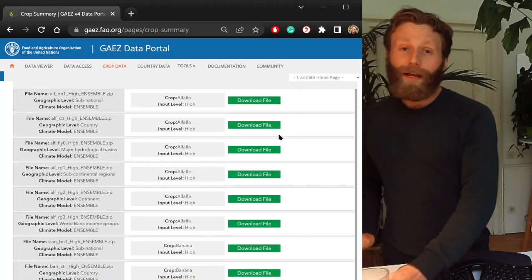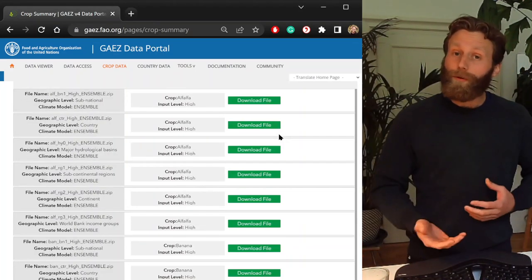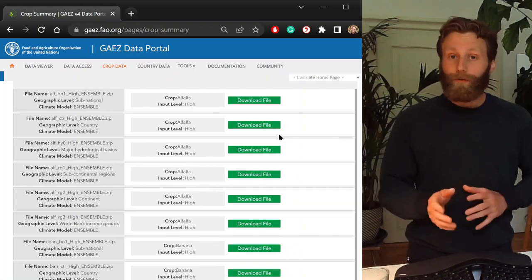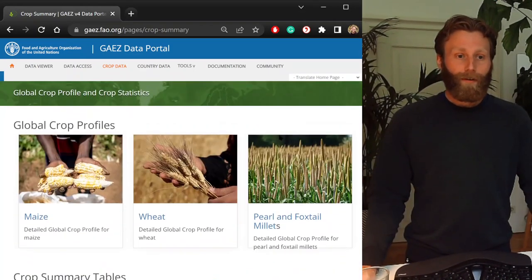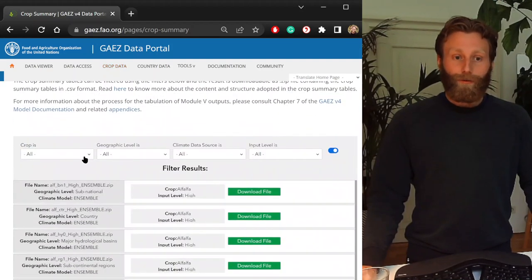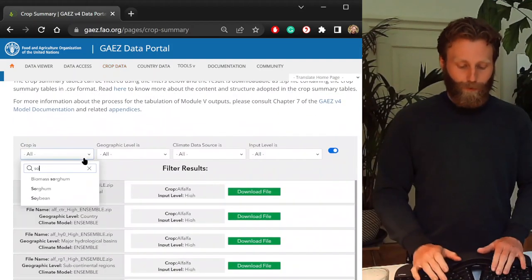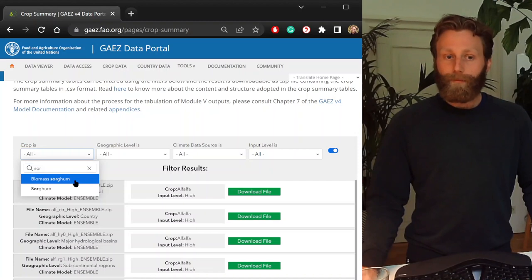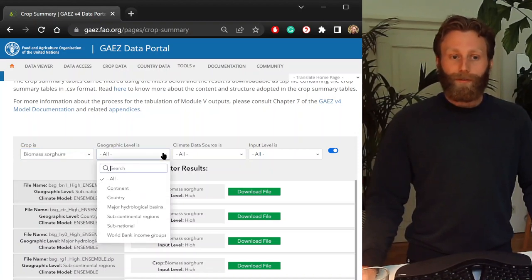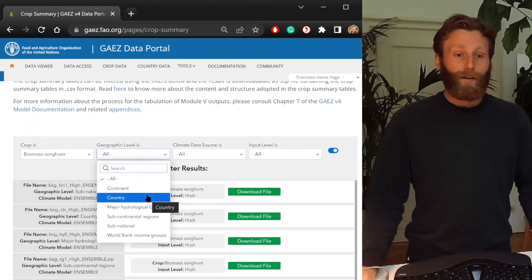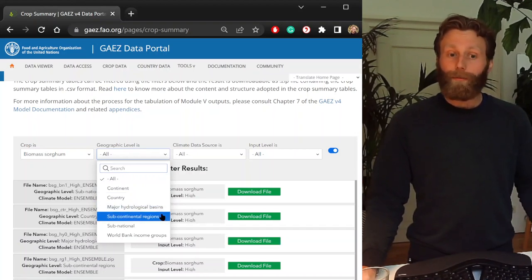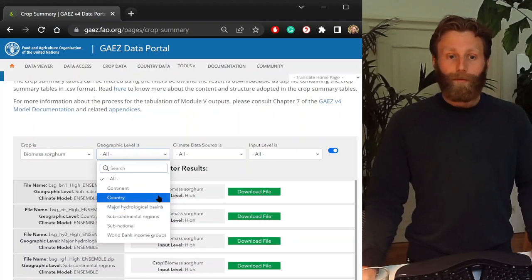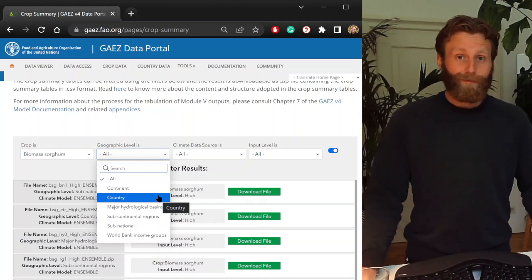This example analysis will be looking at sorghum, but we can choose any of several crops, any of several countries. So let us choose first sorghum. Geographic level is we're interested in Niger country, but we can also choose major hydrological basins, subcontinental regions, encouraged to explore.